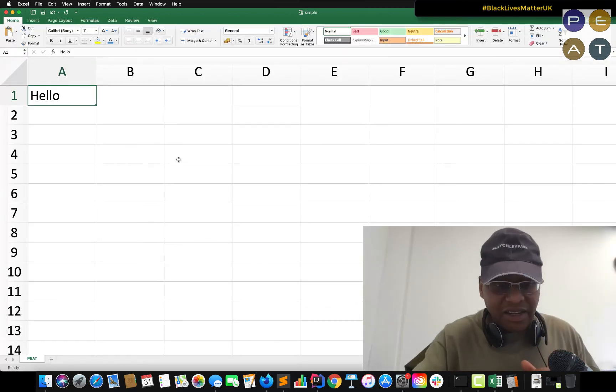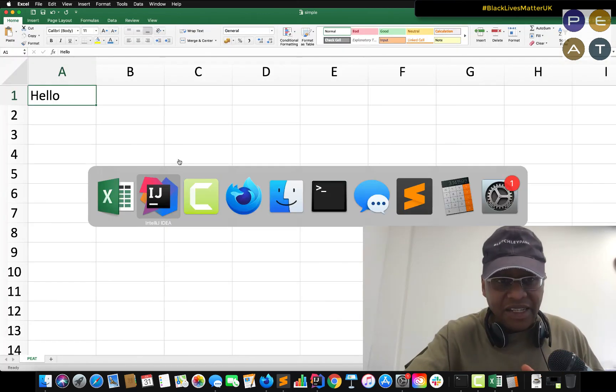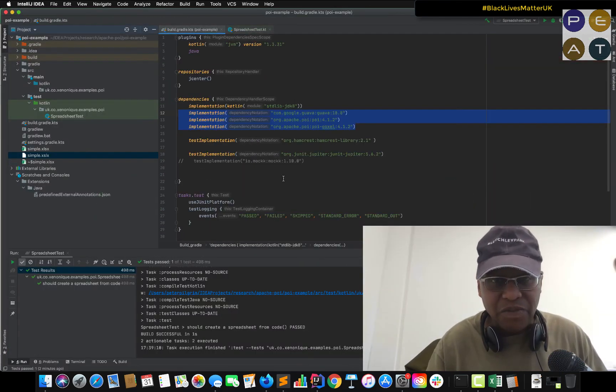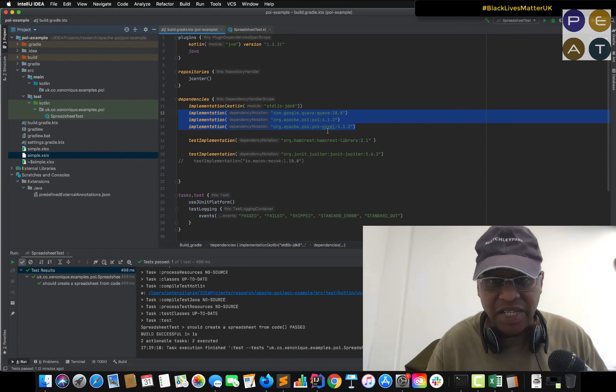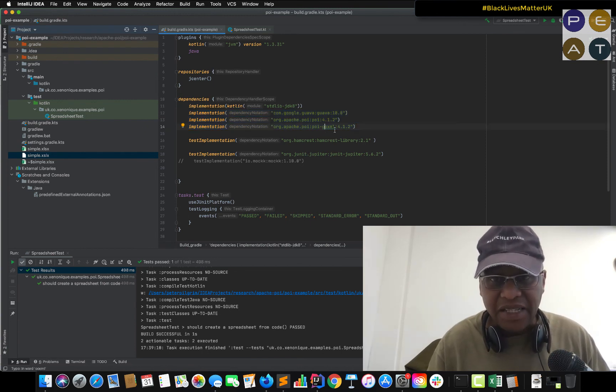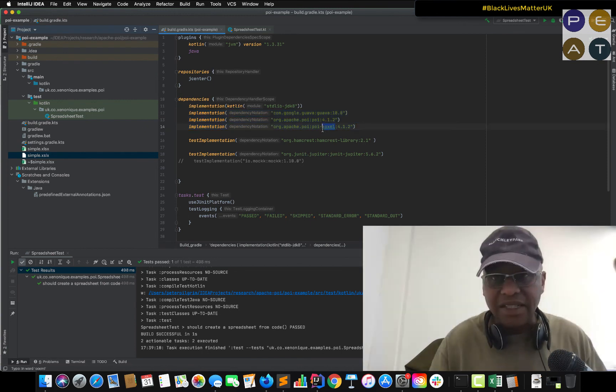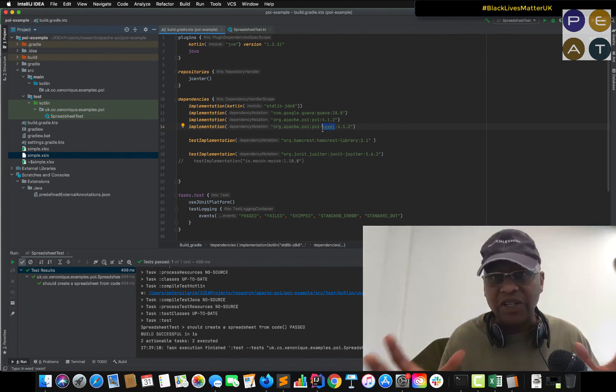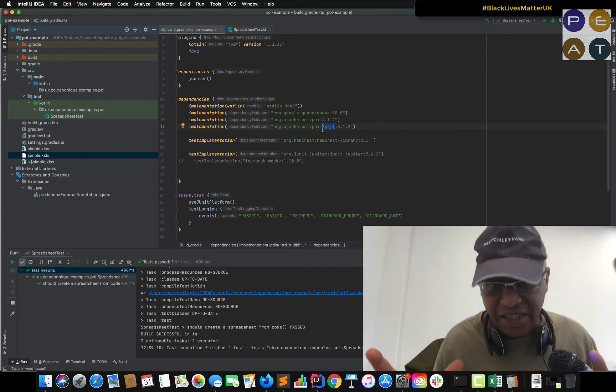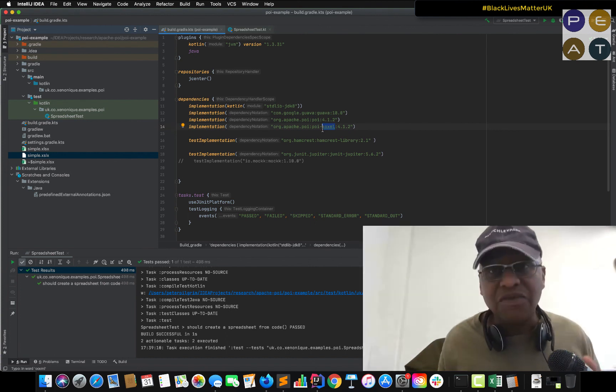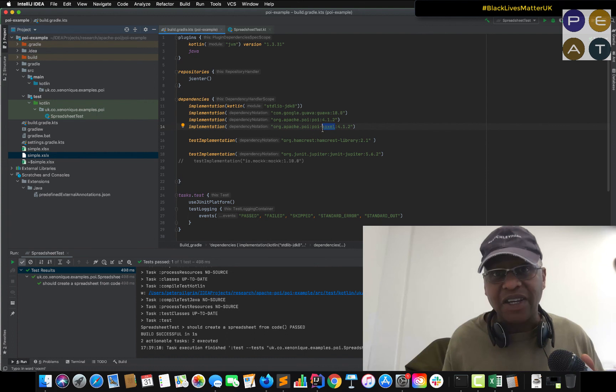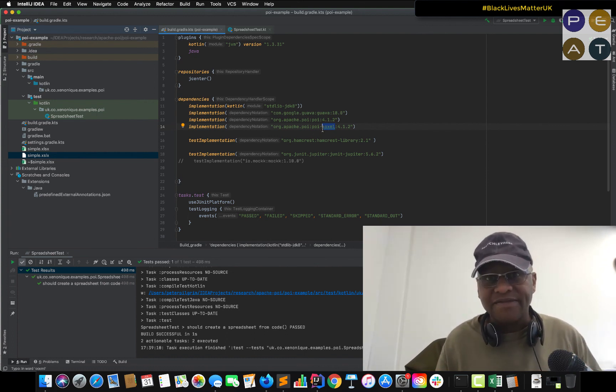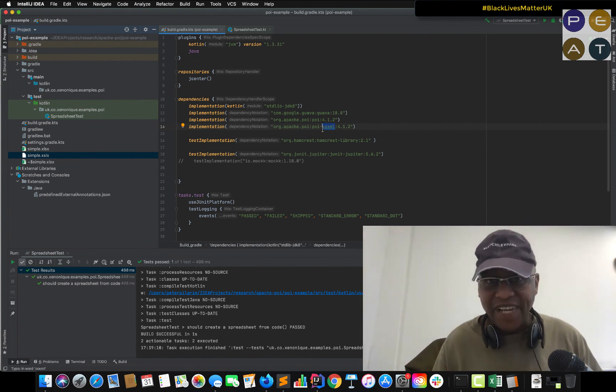And this standard here, which if I go back to the Gradle here, this OpenOffice XML means that it also works with OpenOffice documents. So it's well worth checking out Apache POI. That's it. Enjoy.